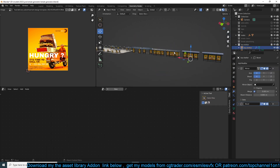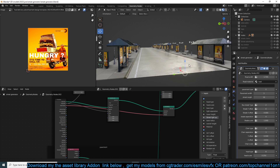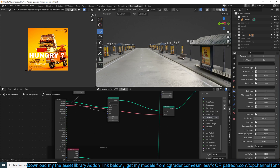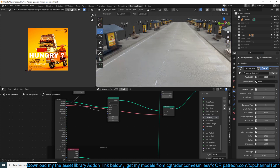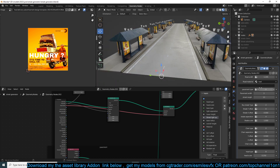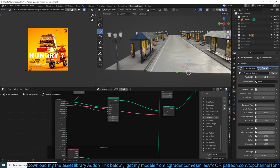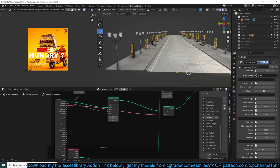Same with the bus shelter — if you go to the shelter settings you can change them according to what's in the bus shelter collection. If you have other shelters you want to add, just add them to that collection and the generator will instance them. Same with the street chairs — if I go to the chair type I can switch them. You can also adjust the width and length of the road.